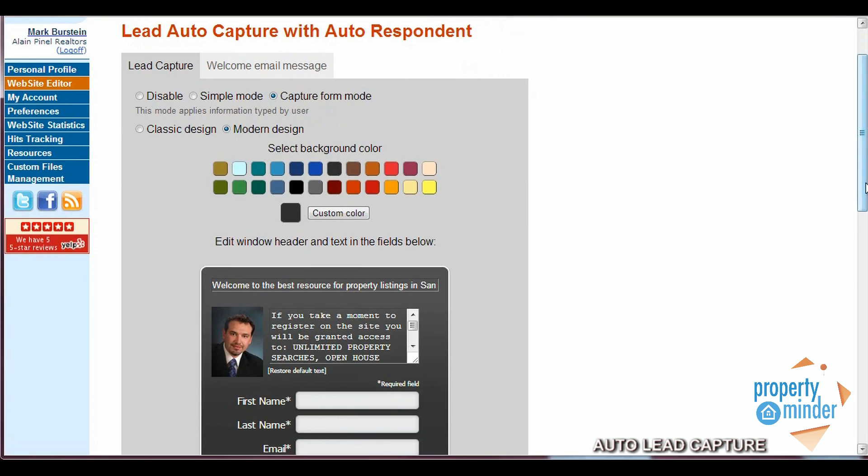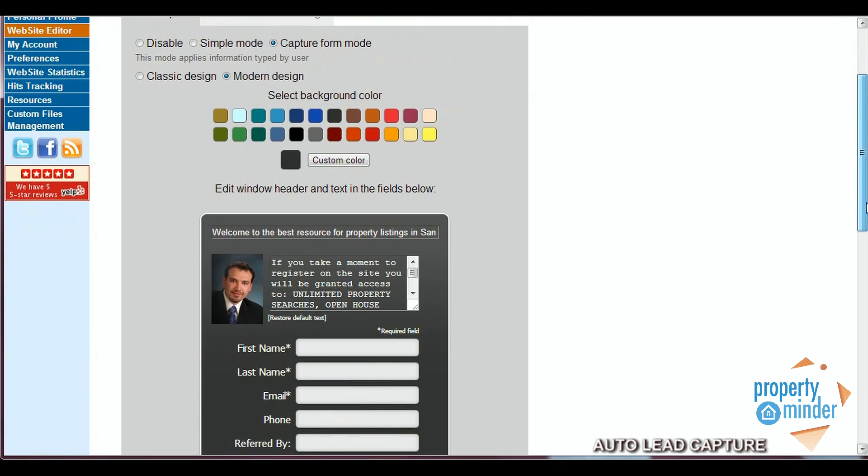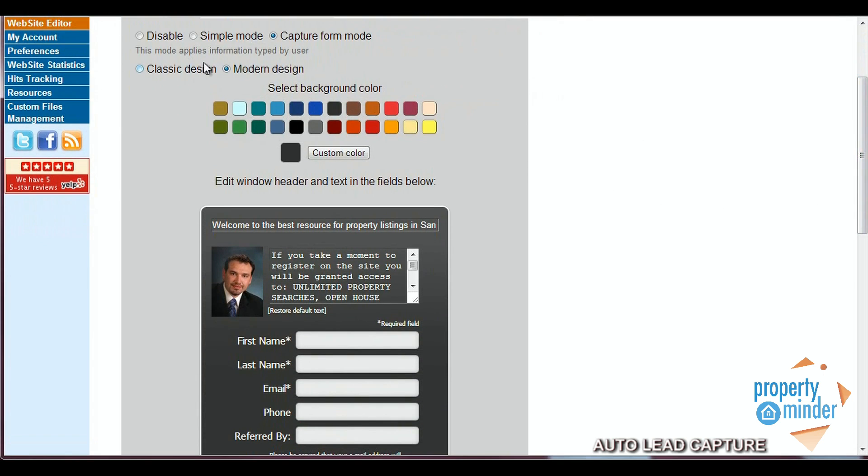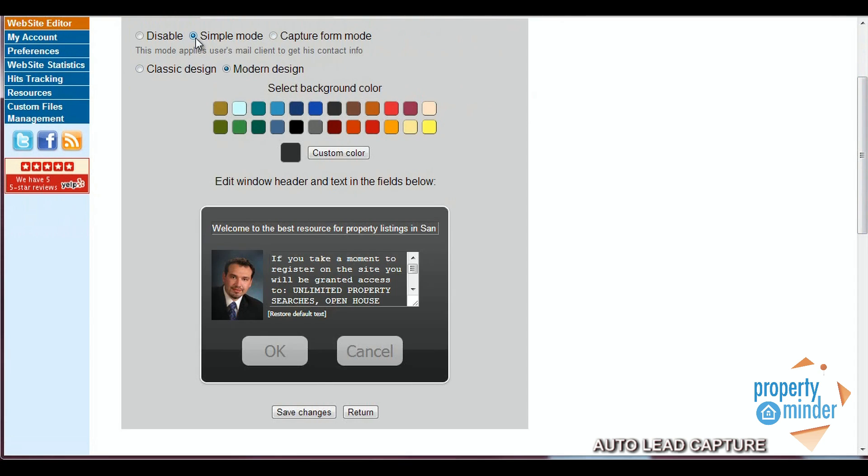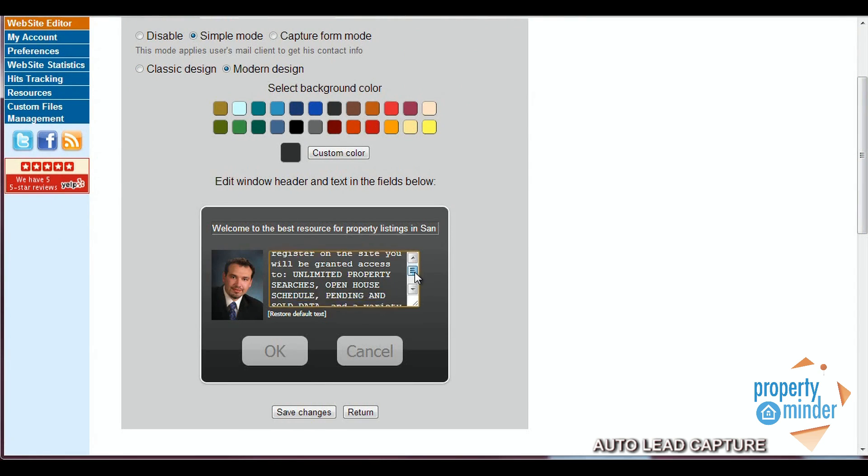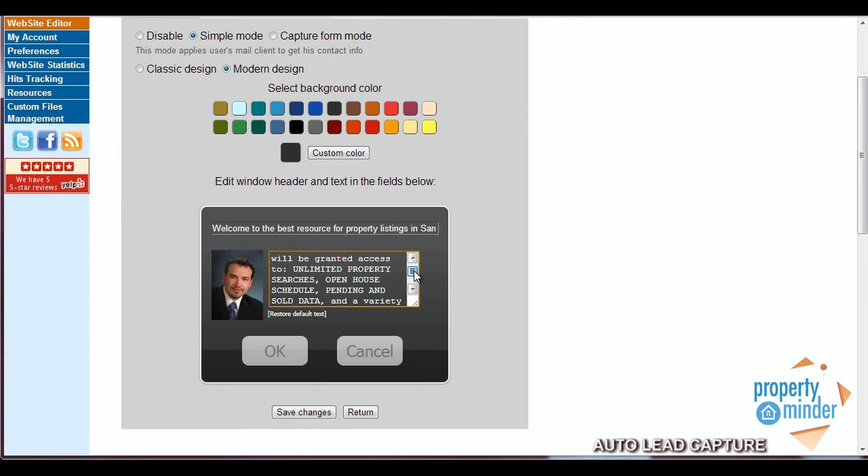Here you can enable and disable your lead capture form as well as customize and set it up any way you'd like. There are two options in the layout and function of our lead capture. The first one of these is our simple mode which extracts your visitors email address from their mail client to get their contact info.